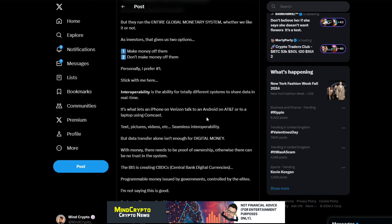Stick with me here. Interoperability, there's that keyword again, is the ability for totally different systems to share data in real time. It's what lets an iPhone on Verizon talk to an Android on AT&T or to a laptop using Comcast. Text, pictures, videos, etc. Seamless interoperability.